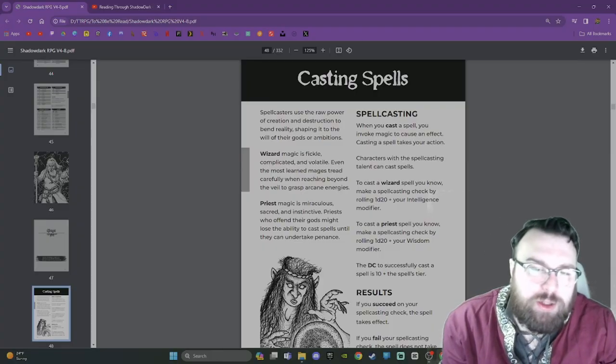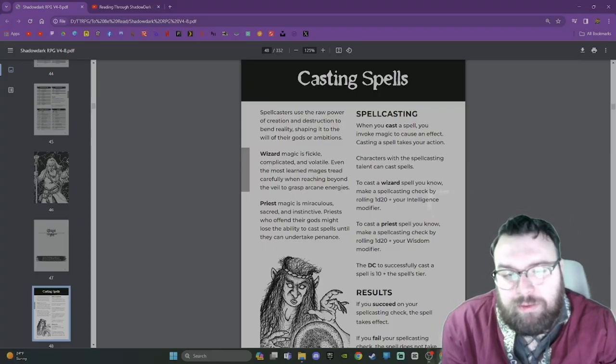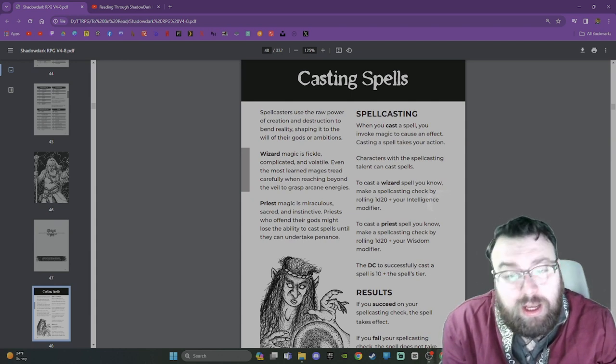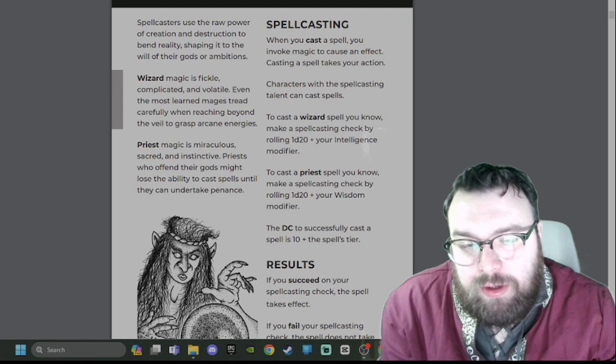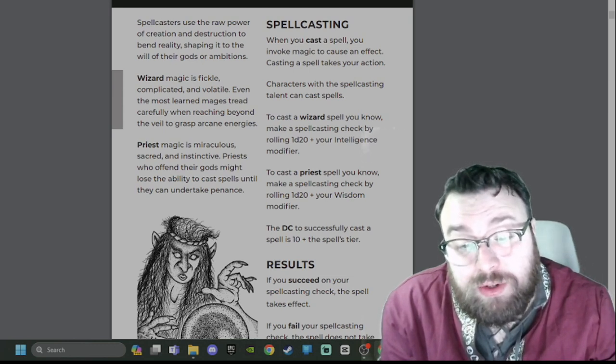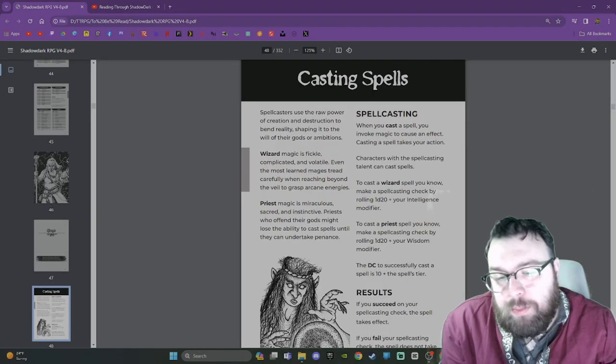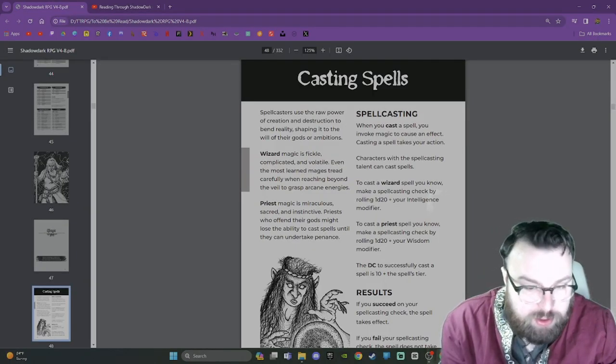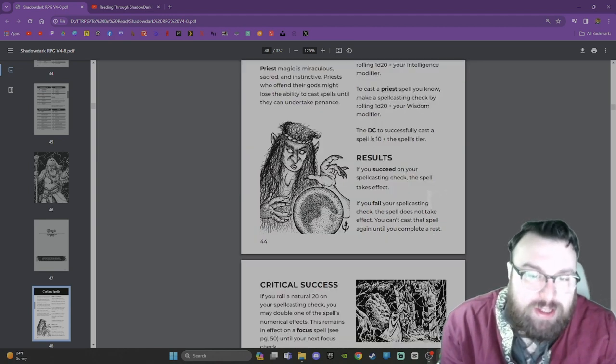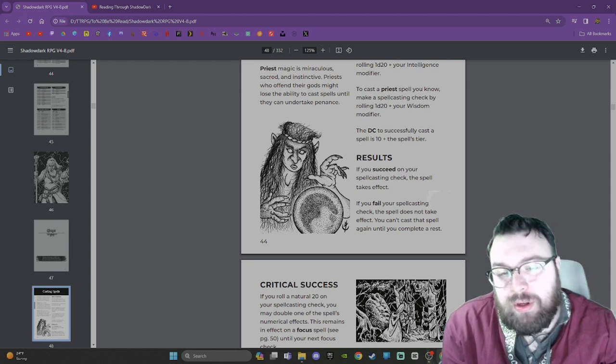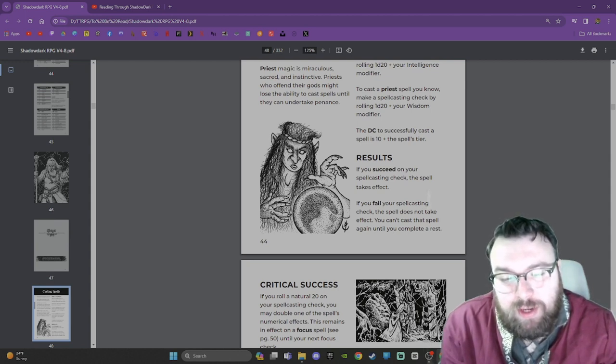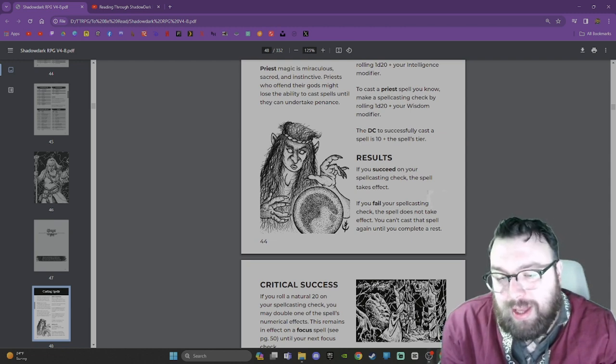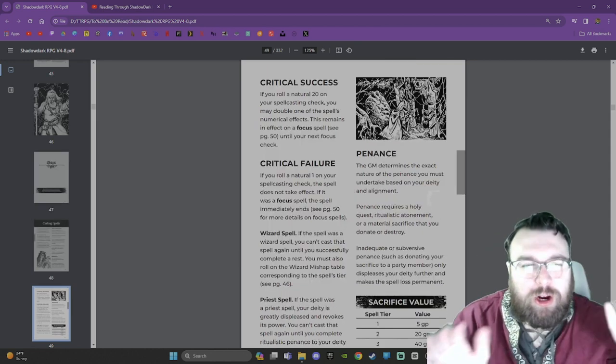Spellcasting: When you cast a spell, you invoke magic to cause an effect. Casting a spell takes your action. Characters with a spellcasting talent can cast spells. To cast a wizard spell, make a spellcasting check by rolling 1d20 plus your intelligence modifier. To cast a priest spell, make a spellcasting check by rolling 1d20 plus your wisdom modifier. The DC to successfully cast a spell is 10 plus the spell's tier. Result: If you succeed, the spell takes effect. If you fail, the spell does not take effect. You can't cast that spell again until you complete a rest. Very cut and dry, very clean. I like it for this style of a game.